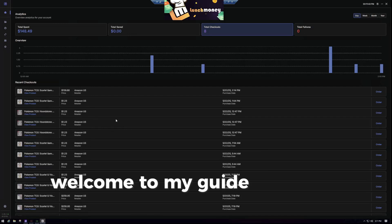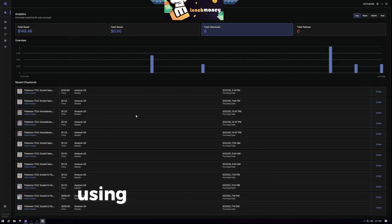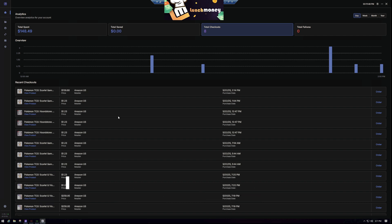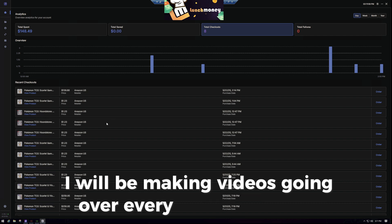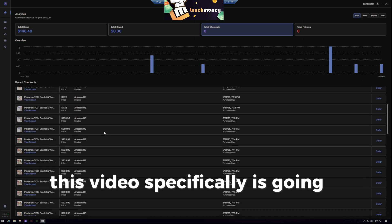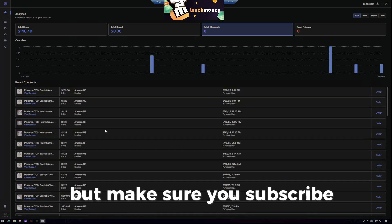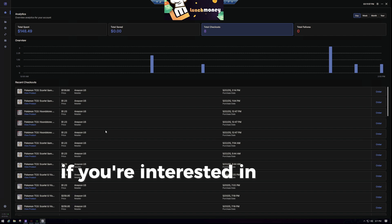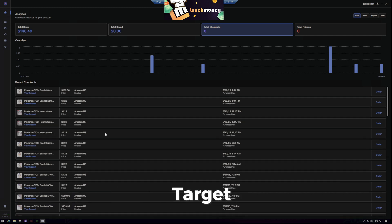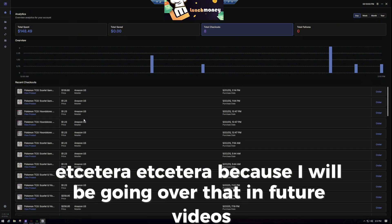Welcome to my guide on how to bot Pokemon cards using the bot called Refract. I will be making videos going over every single retail site. This video specifically is going to cover how to do Amazon, but make sure you subscribe if you're interested in learning how to bot Pokemon on Walmart, Best Buy, Target, etc., because I will be going over that in future videos.